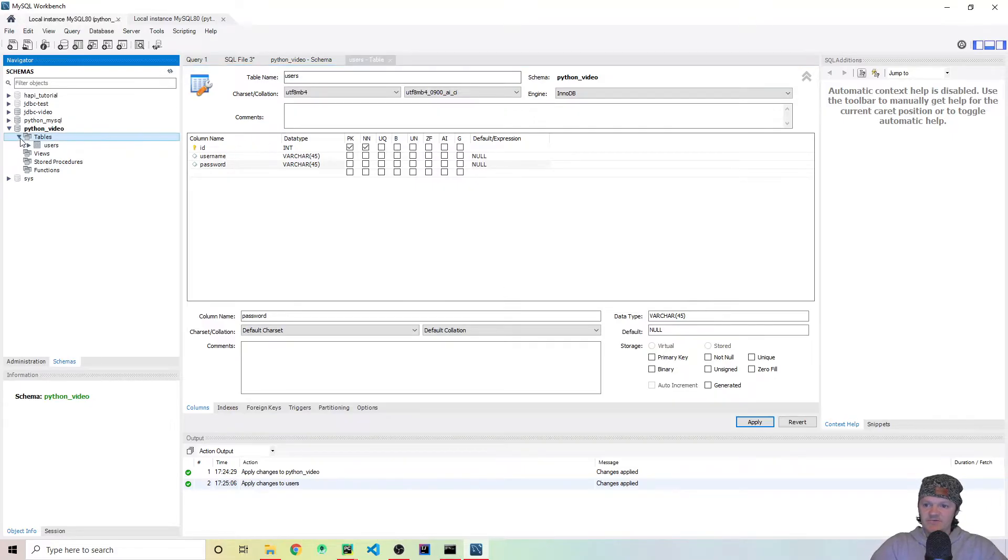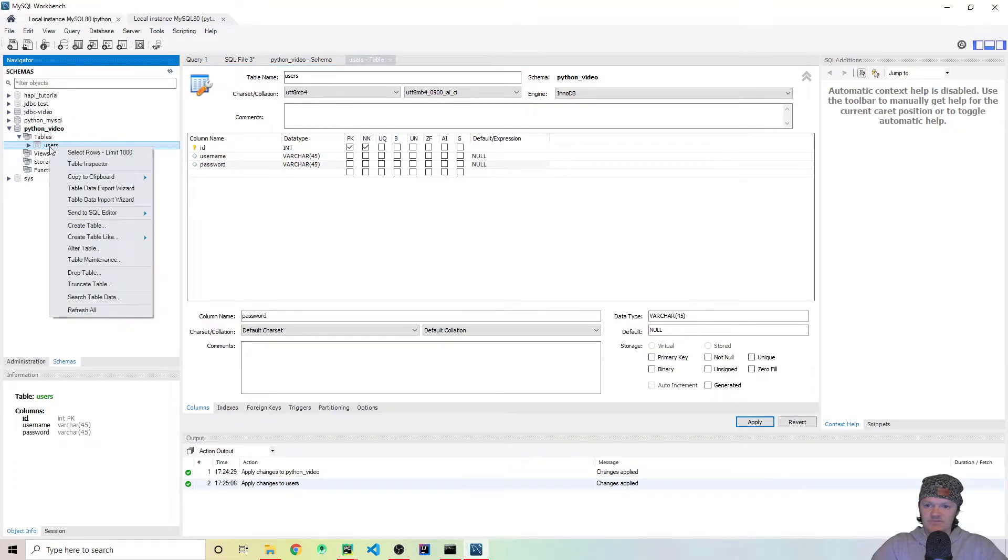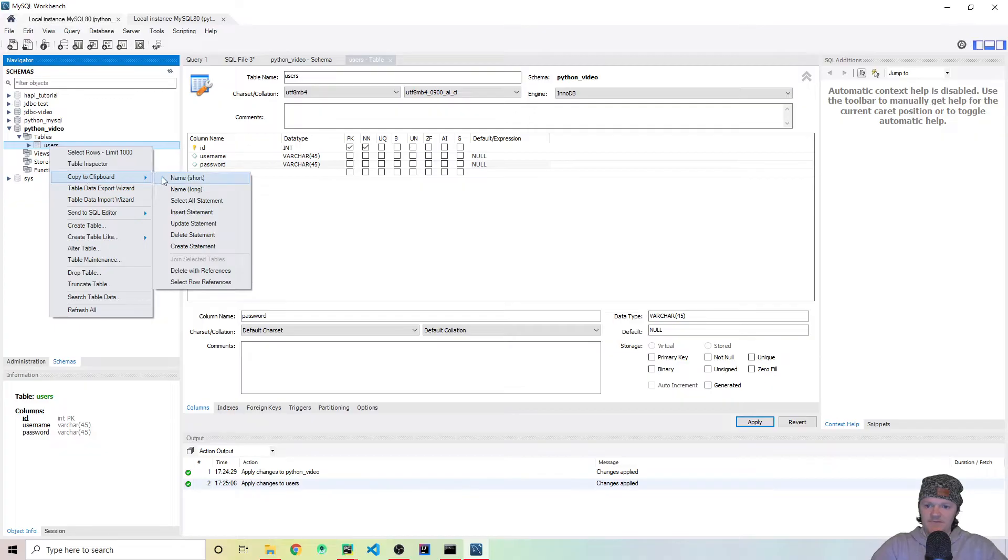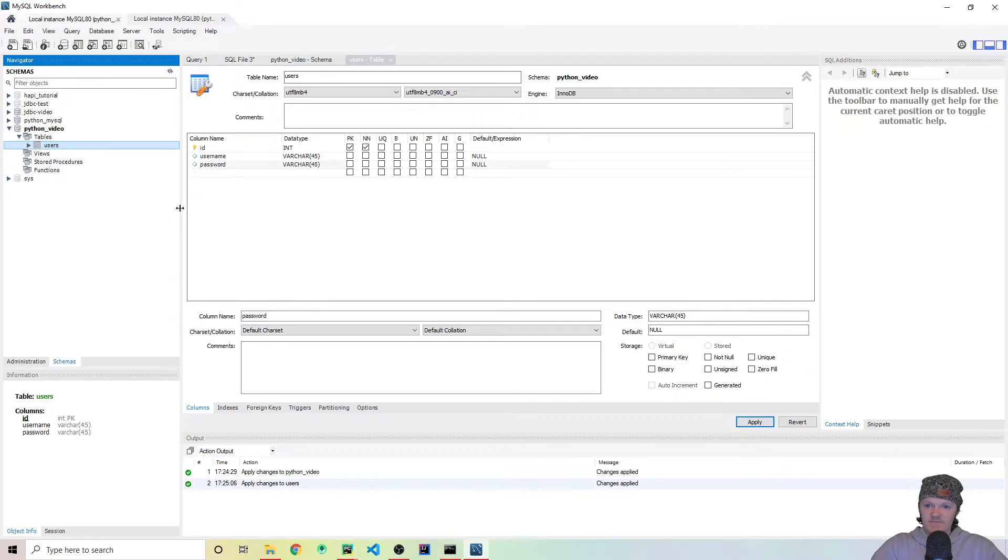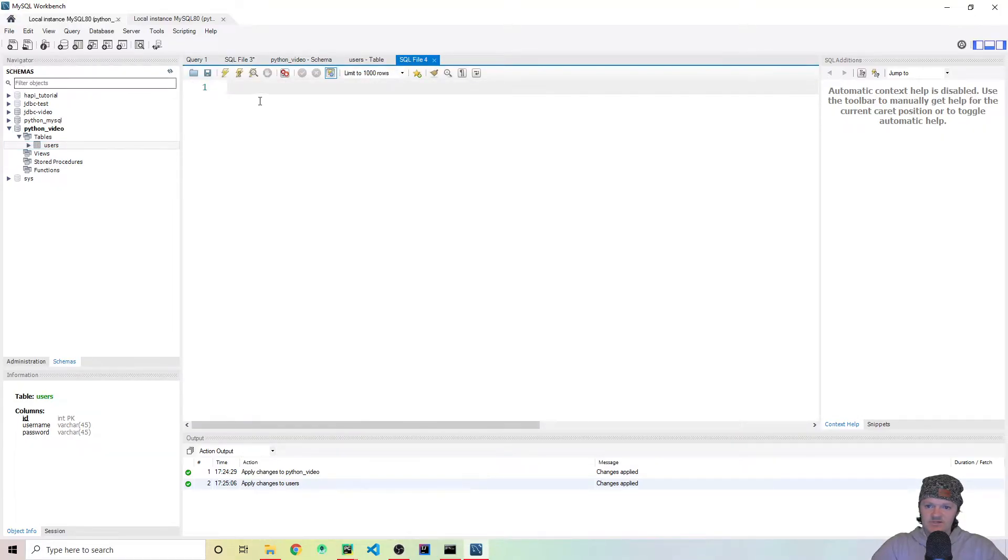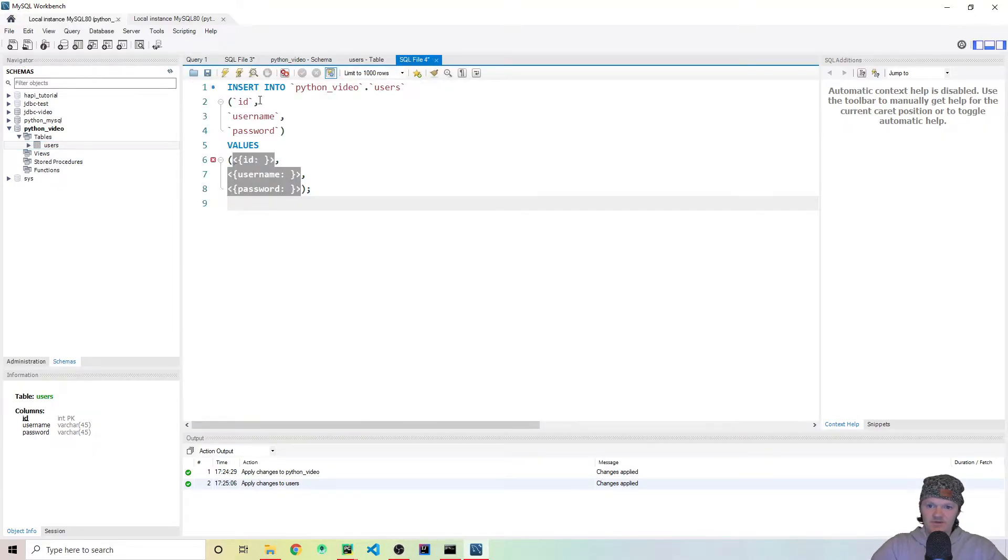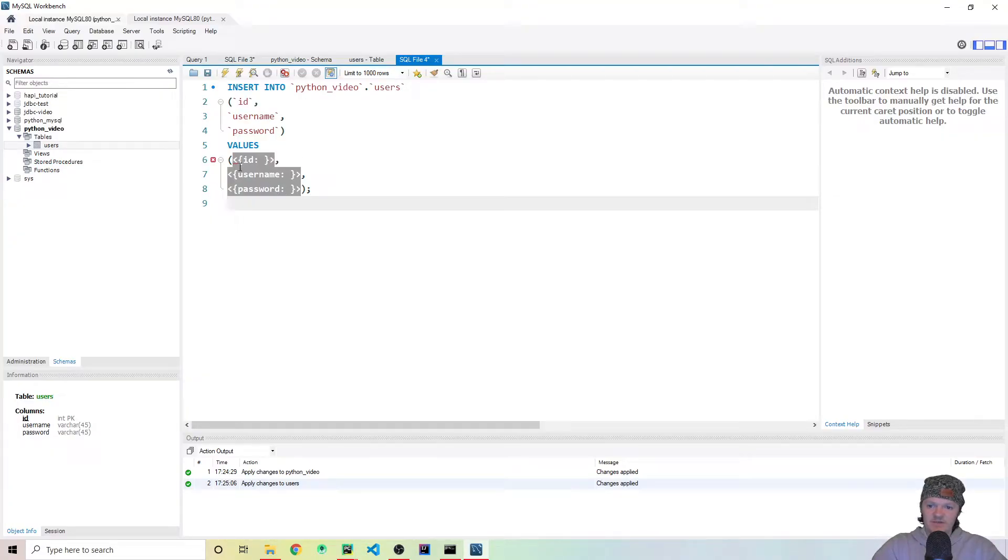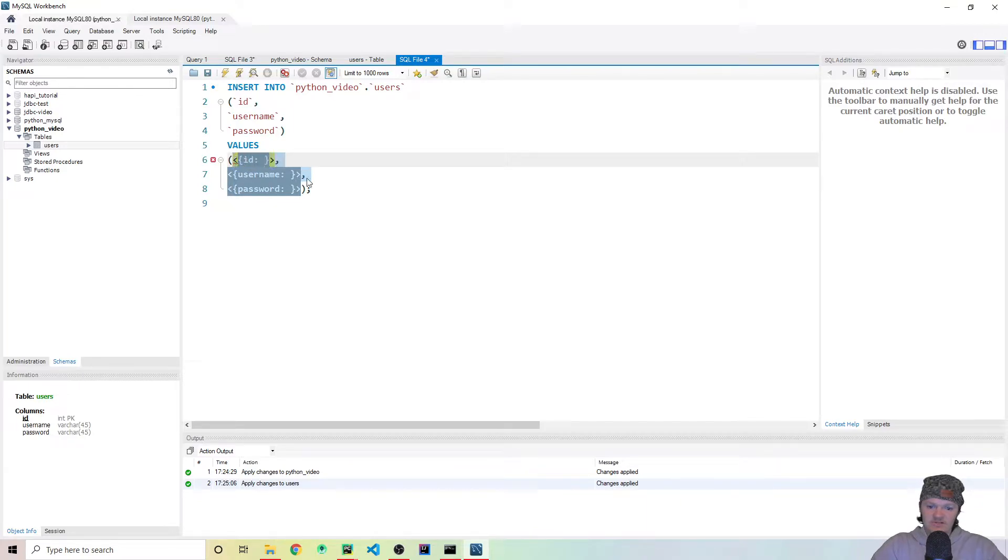This is how it's going to create the table. Press apply, and then finish. Now we can see in here, we have our table users set up. So let's right click on this, go to copy to clipboard, and then insert statement. And then what I want to do next is create an SQL file. So this insert statement that I copied to the clipboard is this right here. And this is how we can insert values into our table.